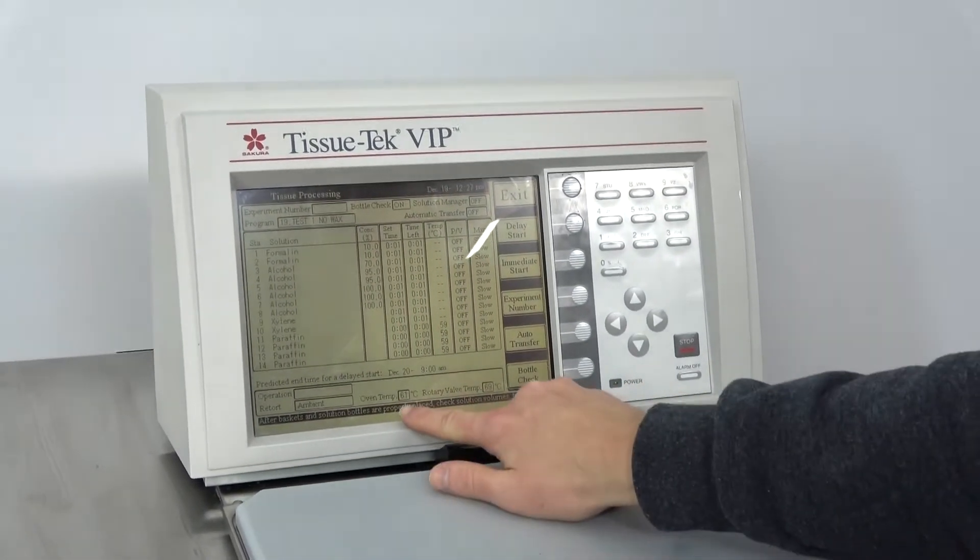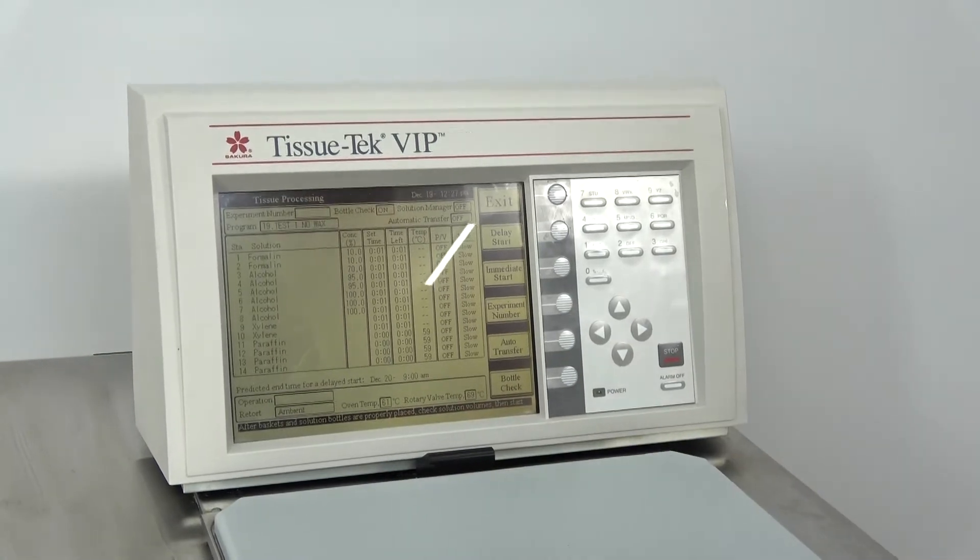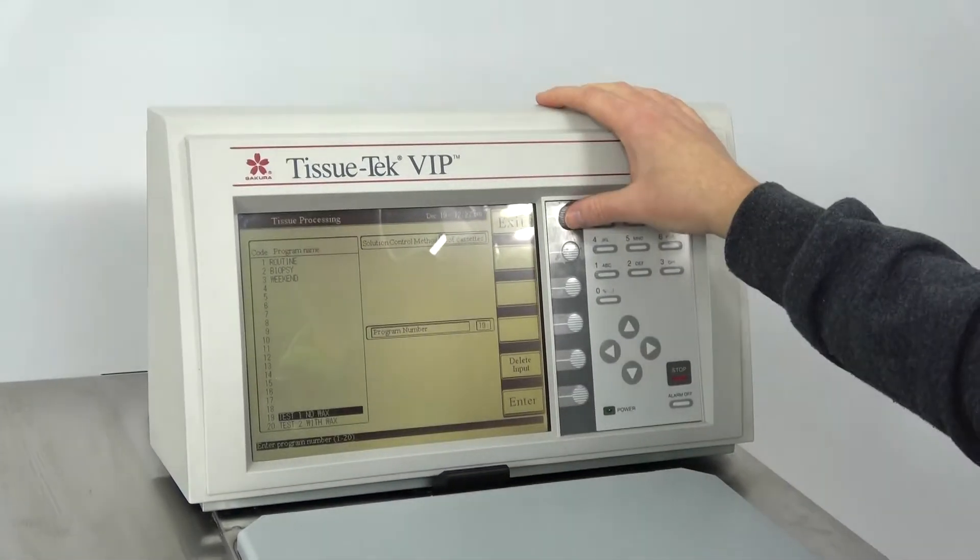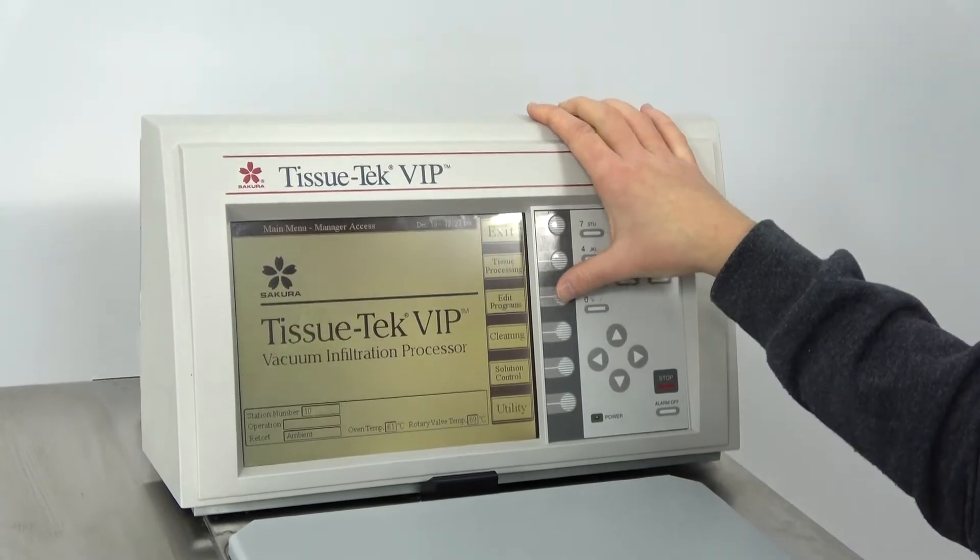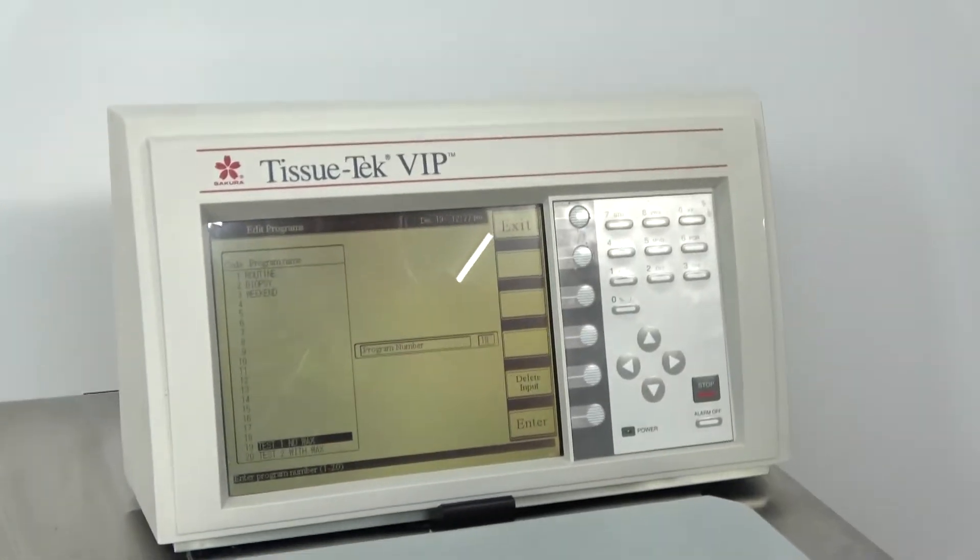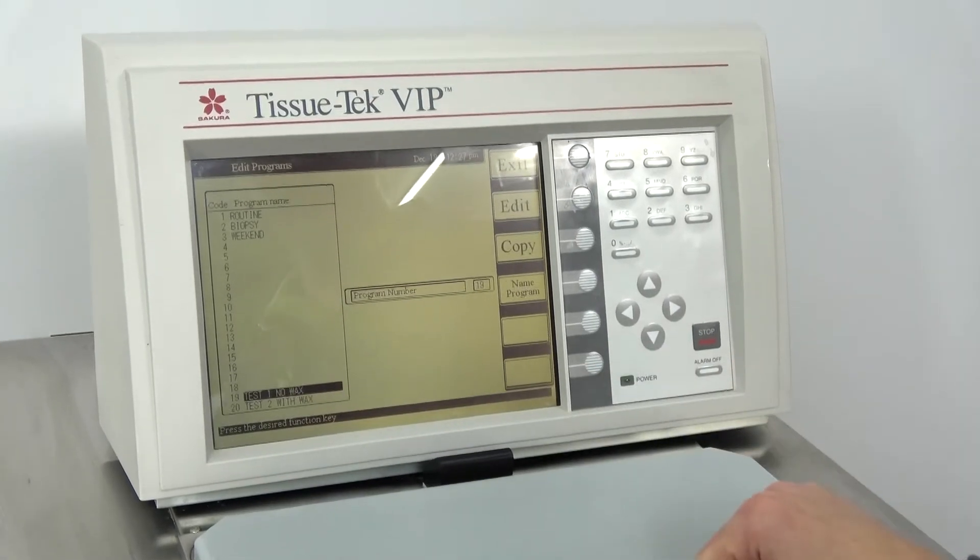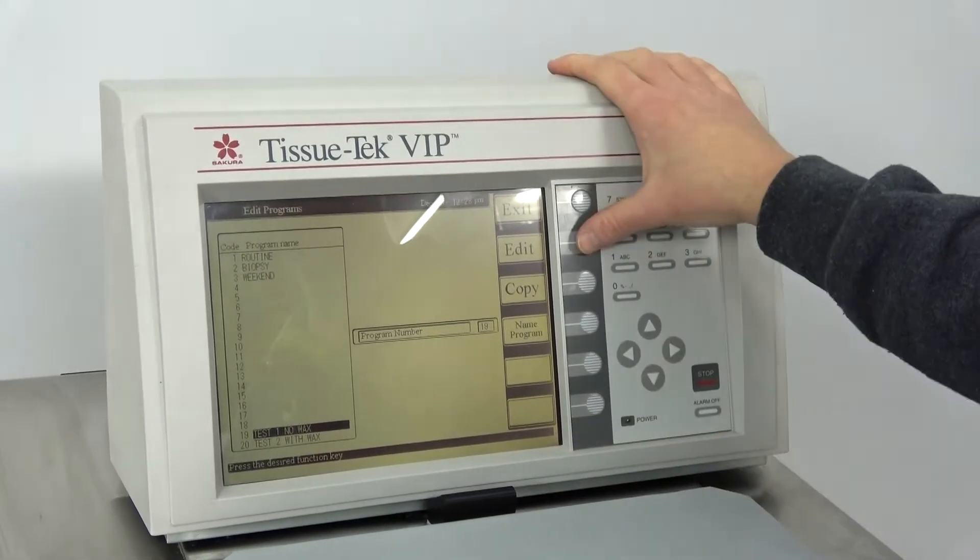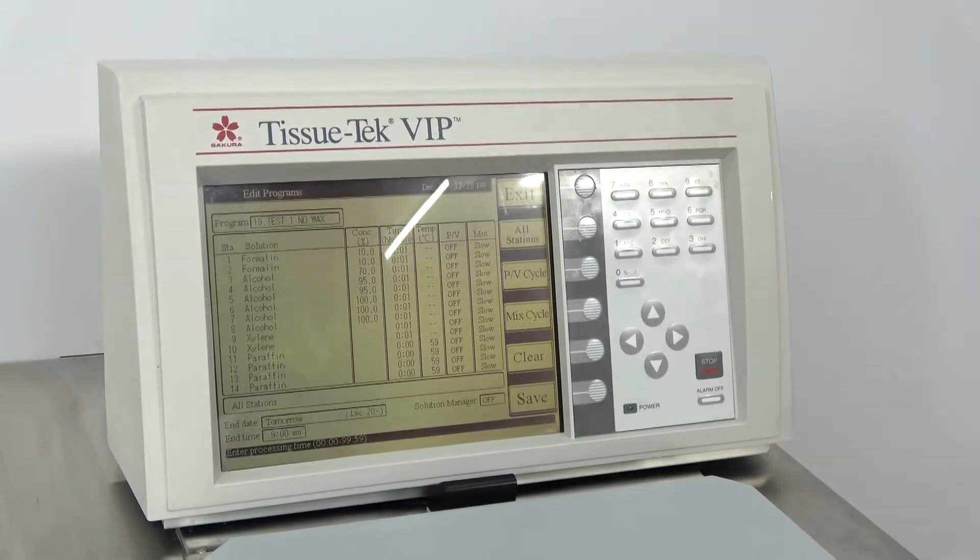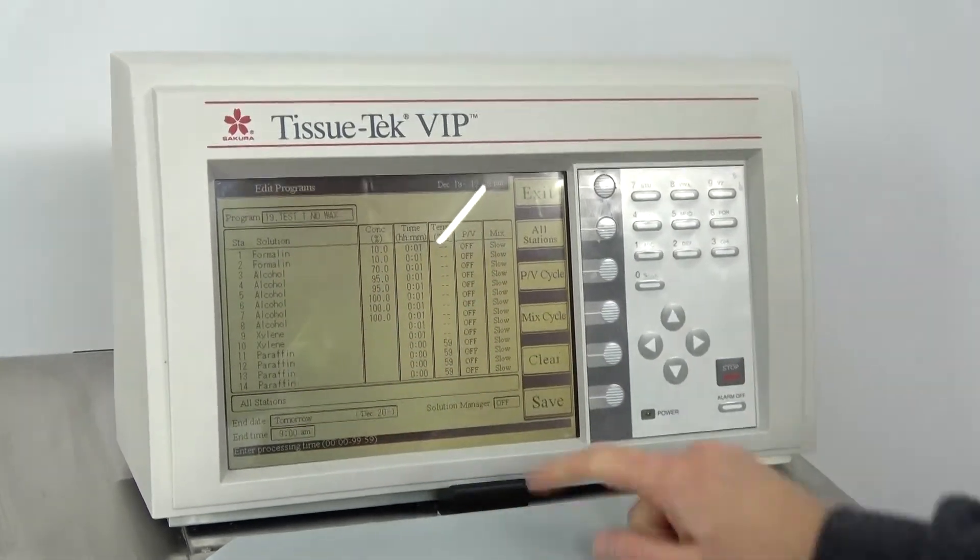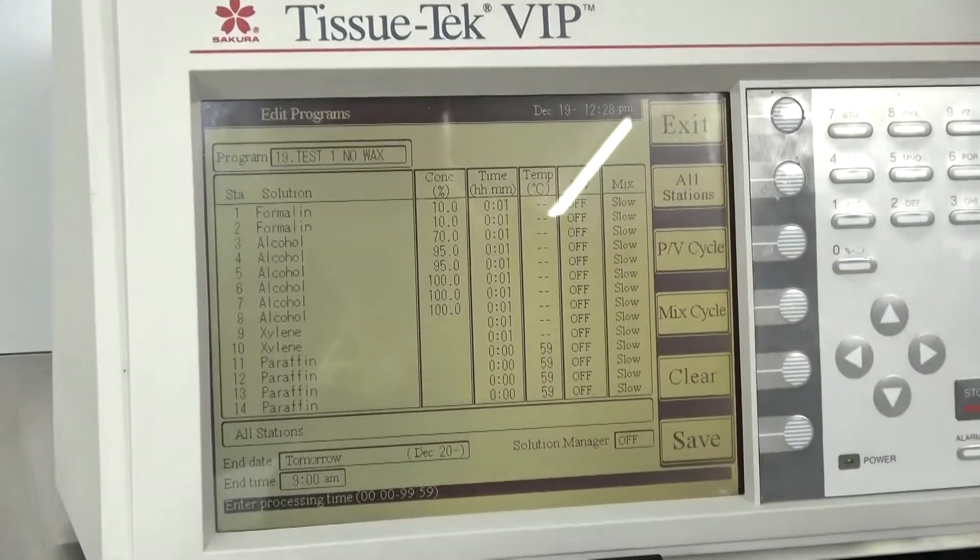This does give you an actual readout of the actual oven temp and the rotary valve temp. So just to give you a quick glimpse too at the programming features of the VIP-5, you can go to the edit programs here and we'll just explore this program. All right program number and we can edit it right here. So you can see each stage of your cycle. You're going to see your concentration, the amount of time for each stage.